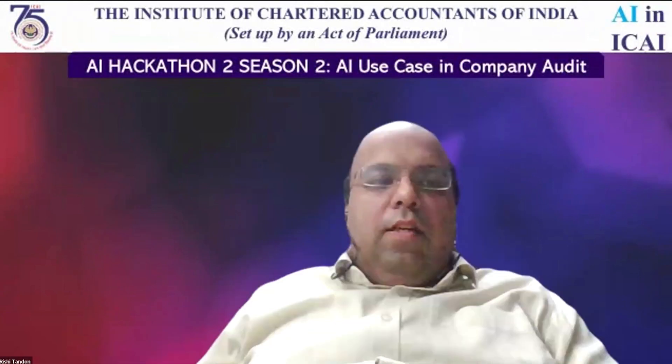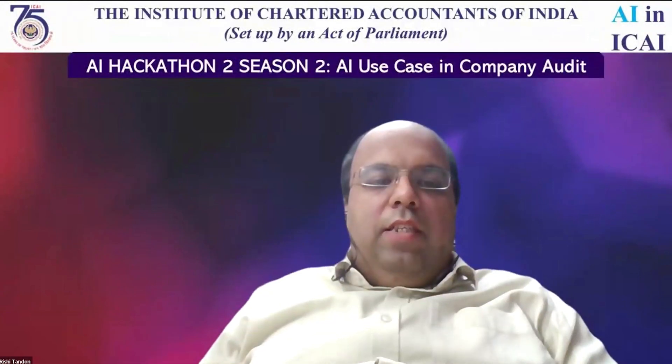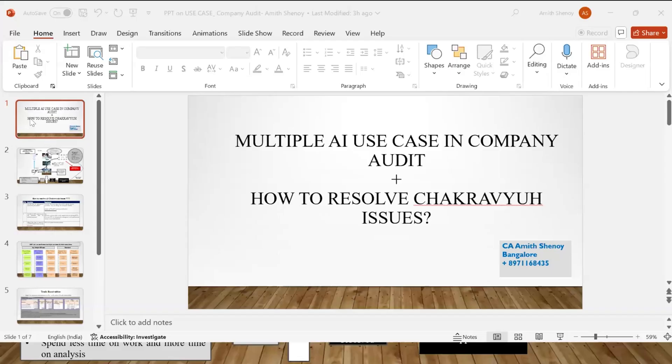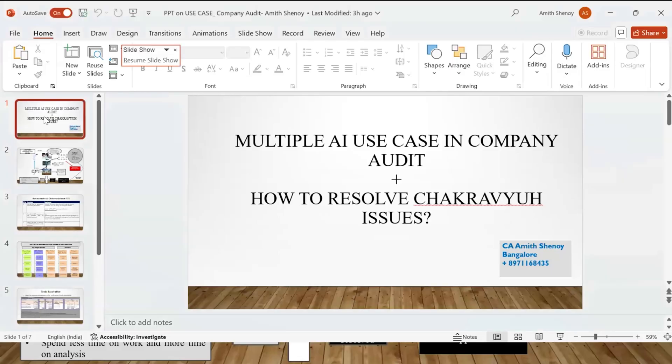Thank you, Sripal Lunia ji, for an excellent presentation on comprehensive bank account statement analysis. We hope our viewers have gained various insights from your presentation.